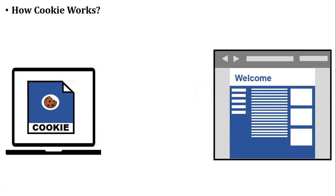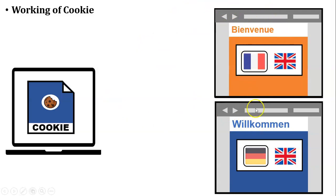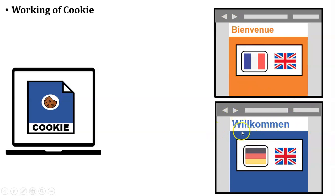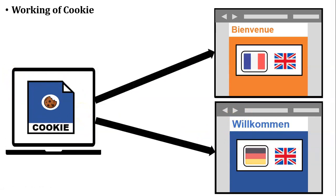Let us take another example. User wants to access two different websites in which one website default language is French and another website default language is German. That German language website is already accessed by the user. So that German language website cookie is already stored inside the user's browser. So whenever user wants to access both the websites, at that time cookie of that German language which is stored inside the browser.